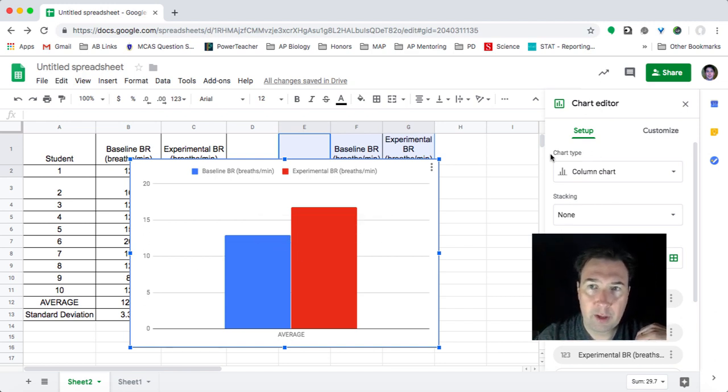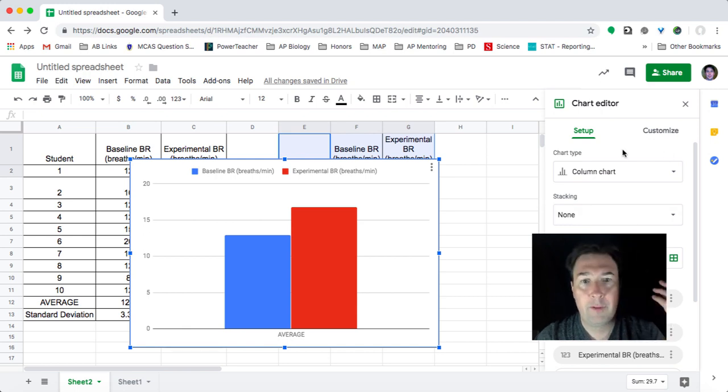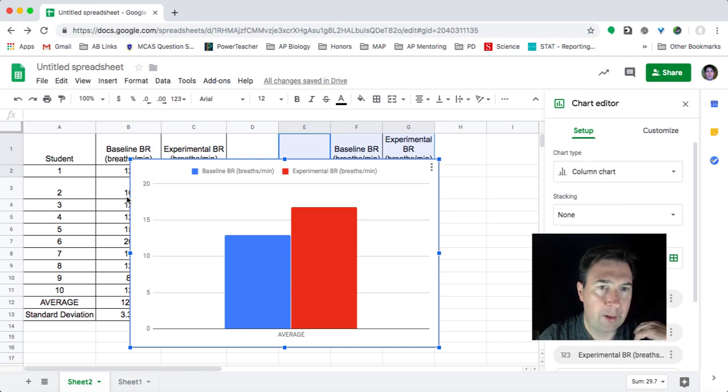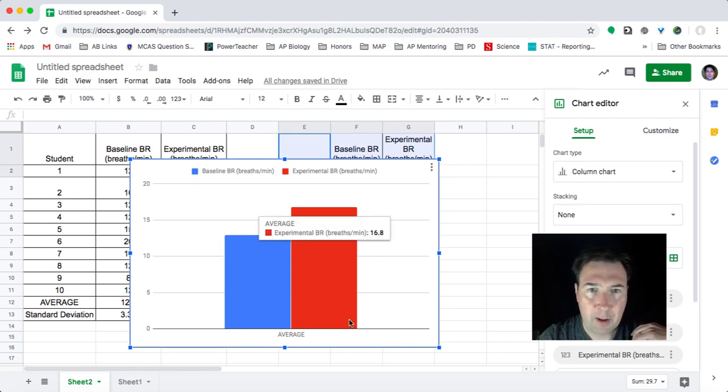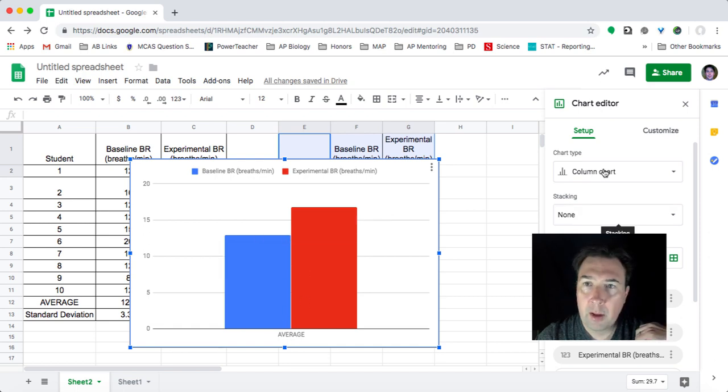And if I look over here, I've got my chart editor. Now, I don't have enough information on here. I don't really have a title on this graph. I don't have my axes properly labeled. And more importantly, I do not have my error bars that I want.